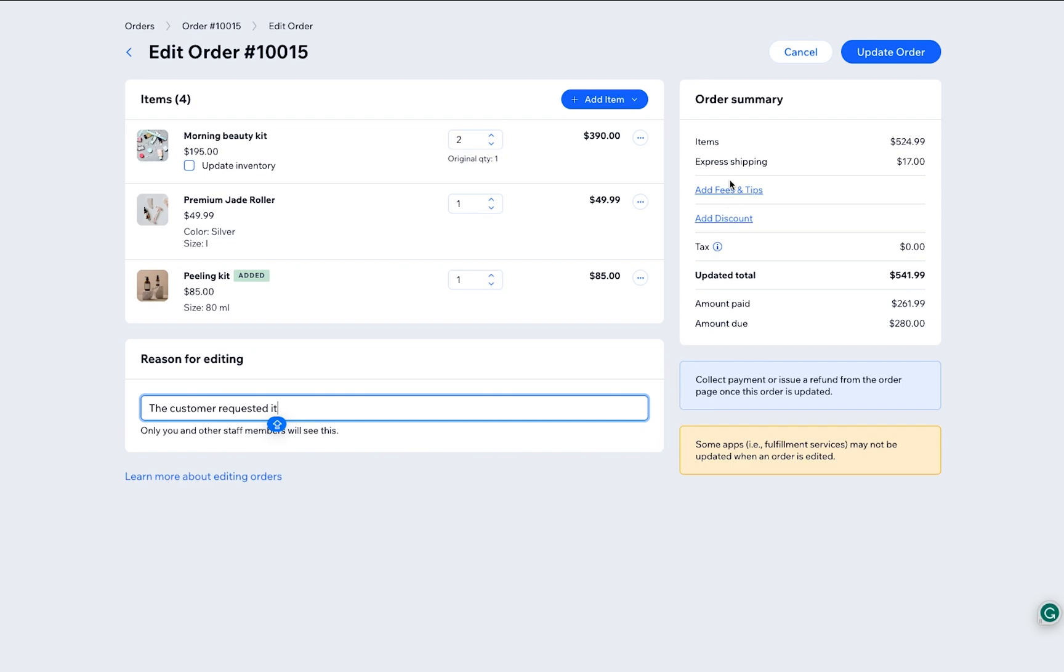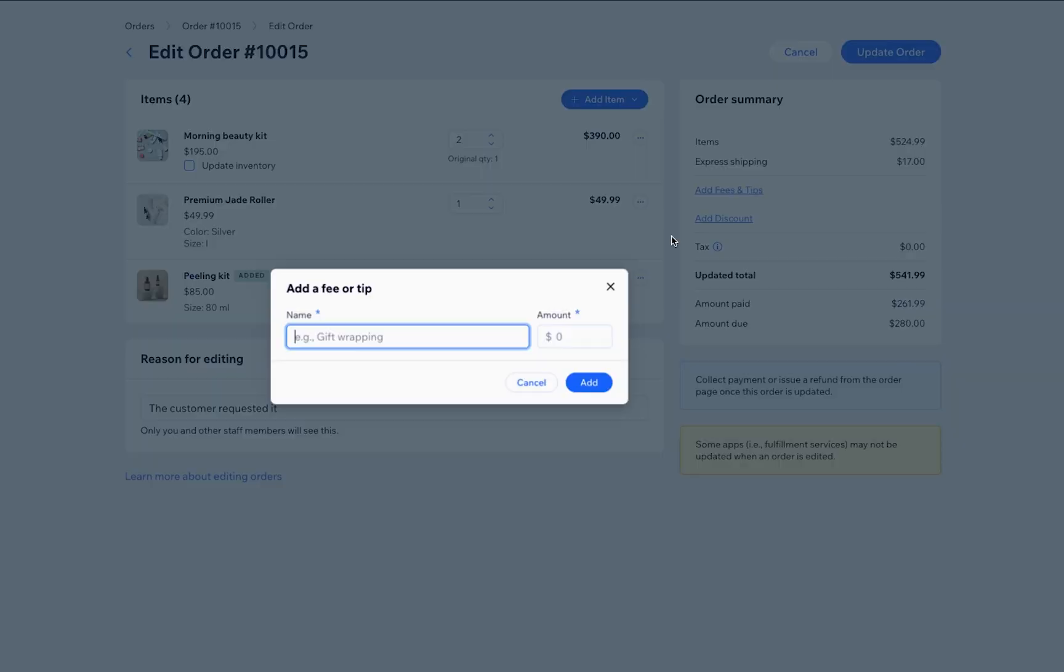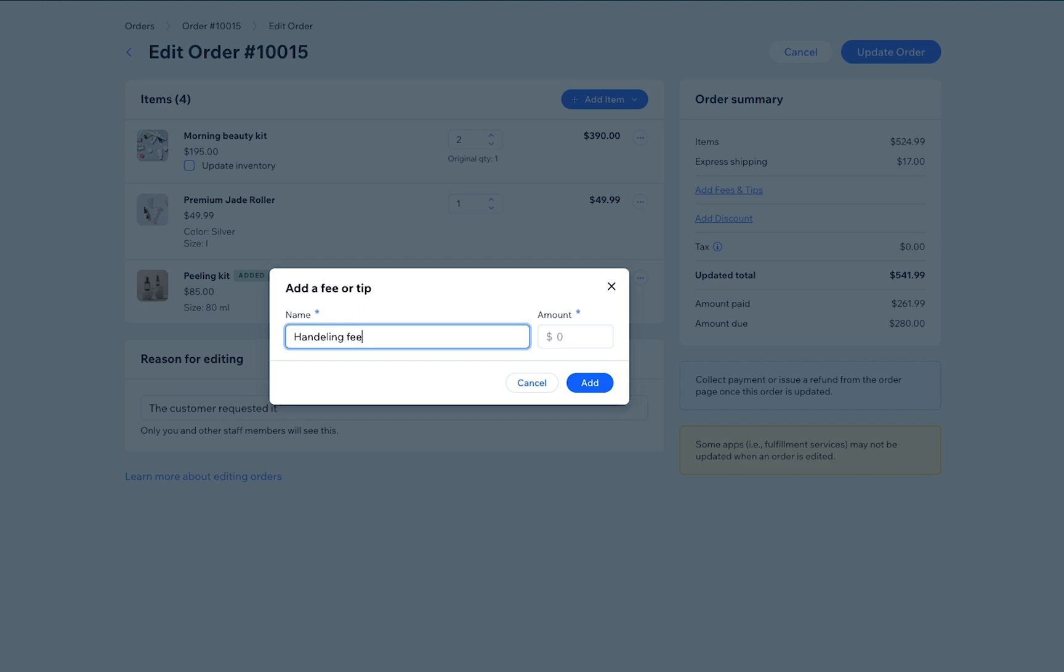To add a custom fee or tip to the order, type in a name such as Handling Fee and the Amount.